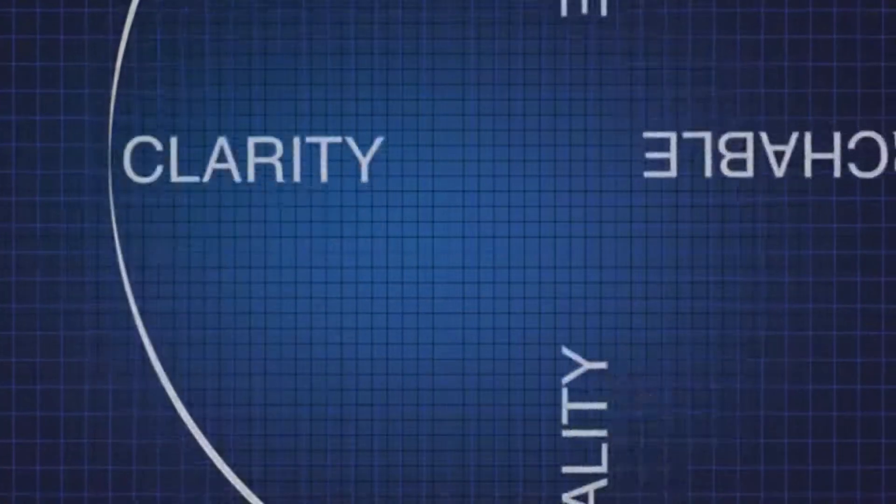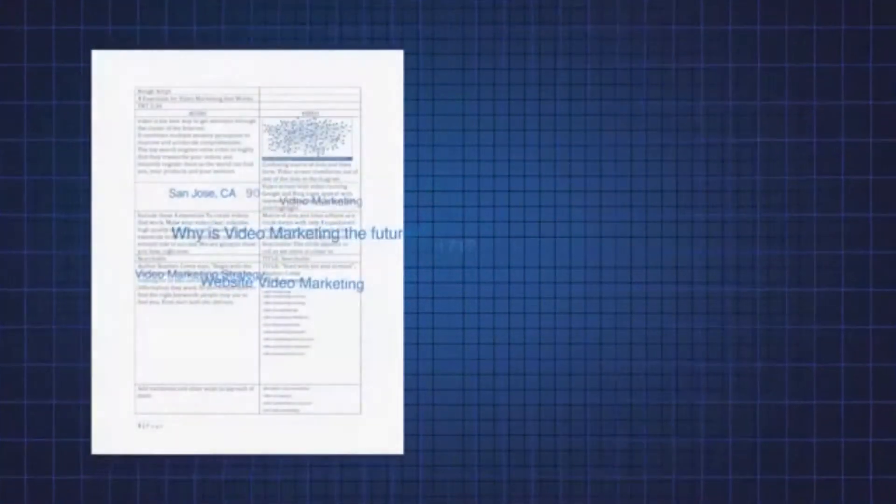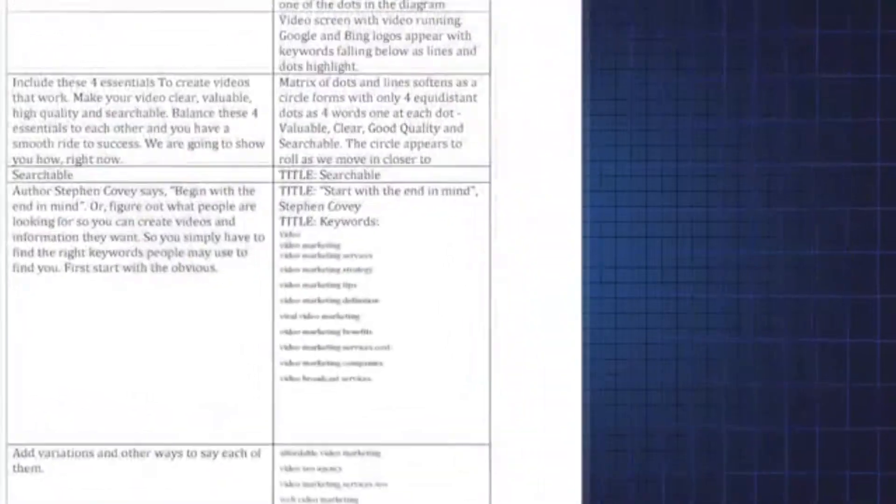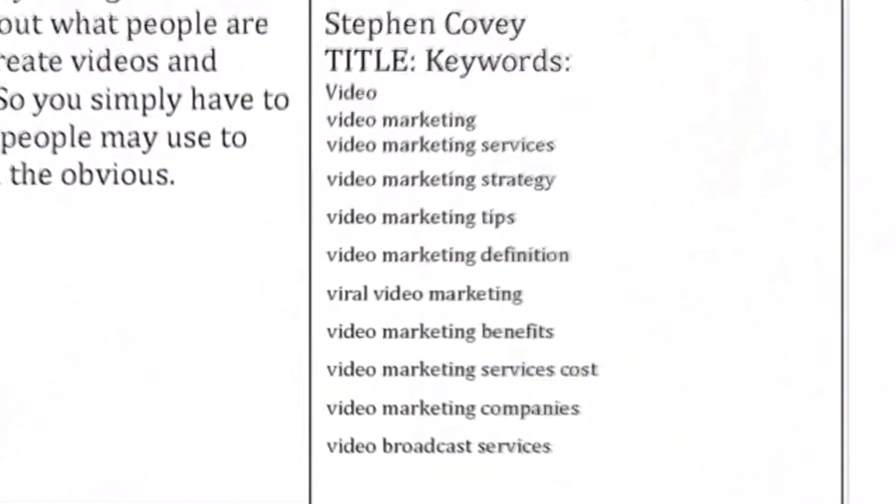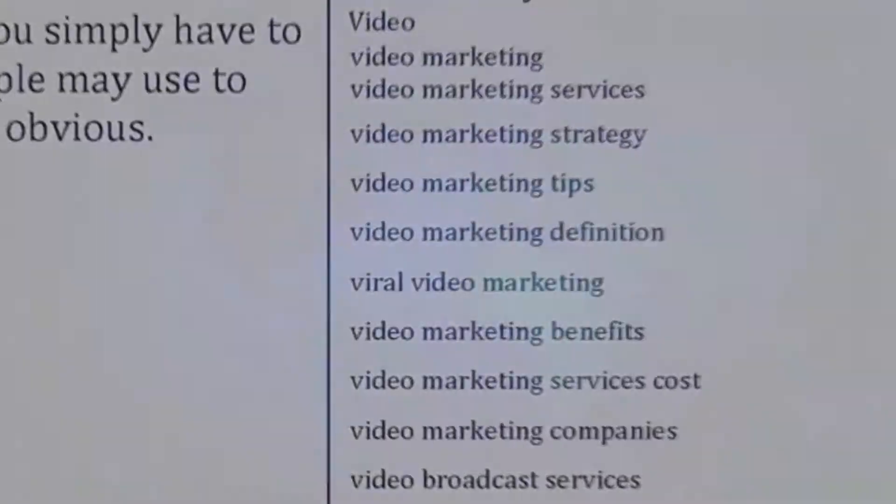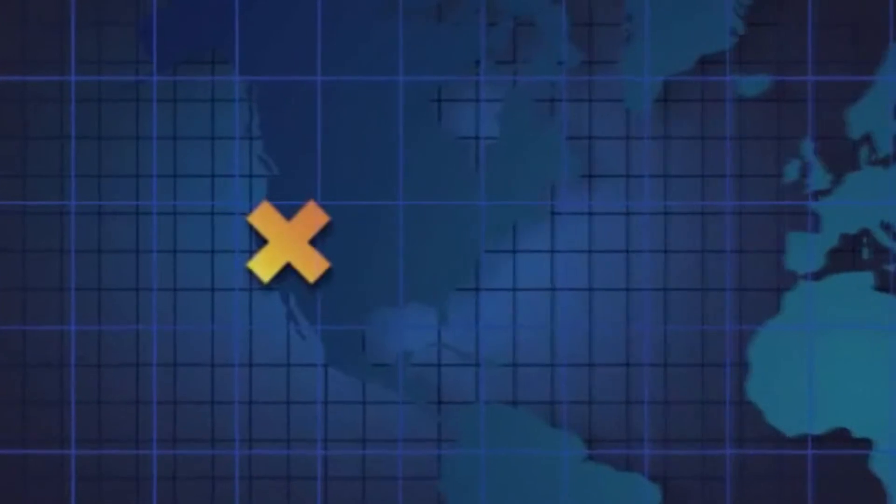Clarity. Make your video simple and targeted to your keywords. Viewers should instantly understand your message and its value. And most important, they need to know where to find you.